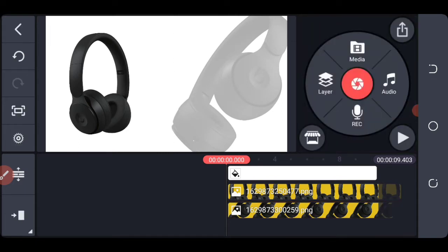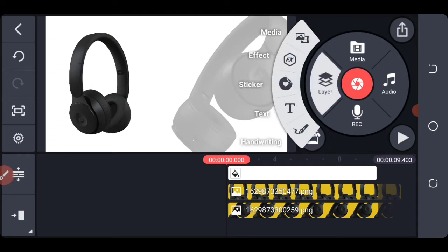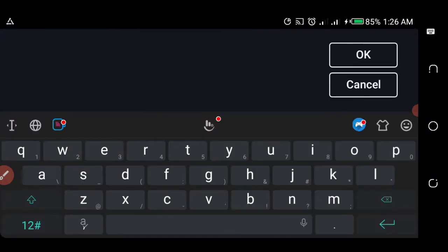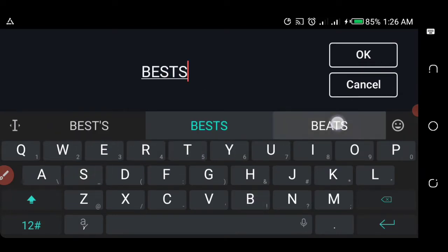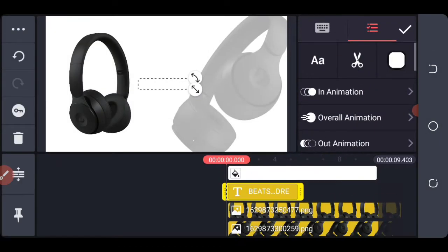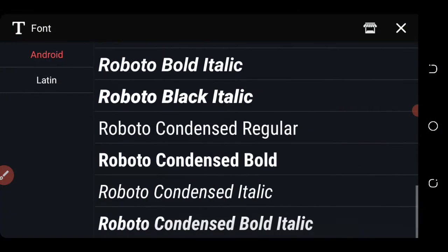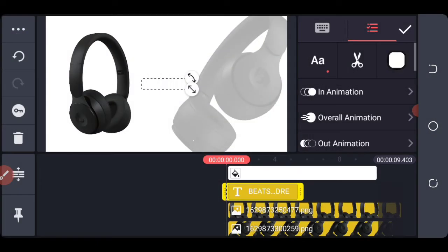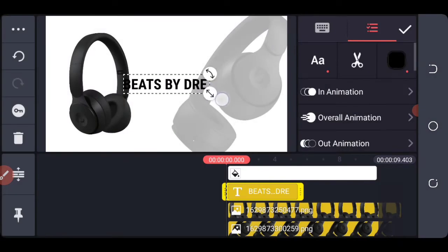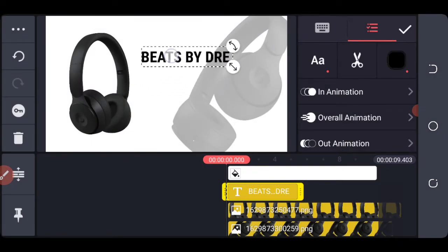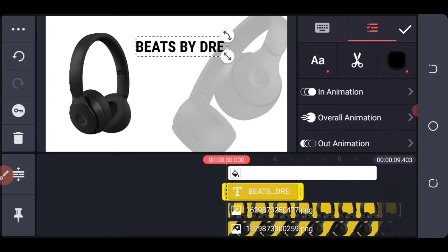Next we need to add our text. Click on layer, then text. We change our font and also change the font color to black. Then we scale it up right here.